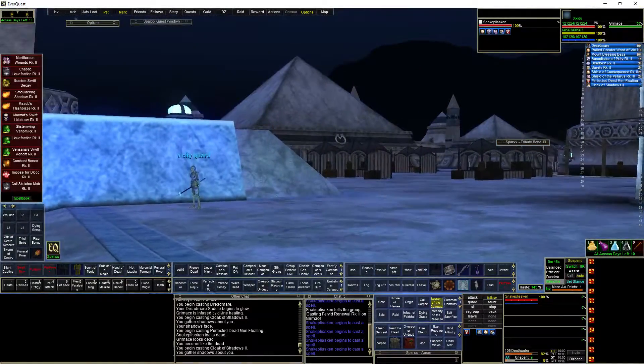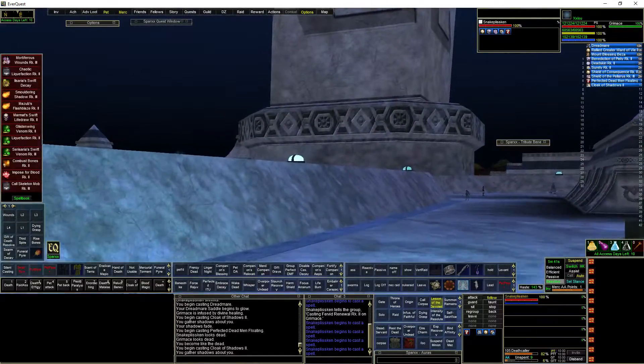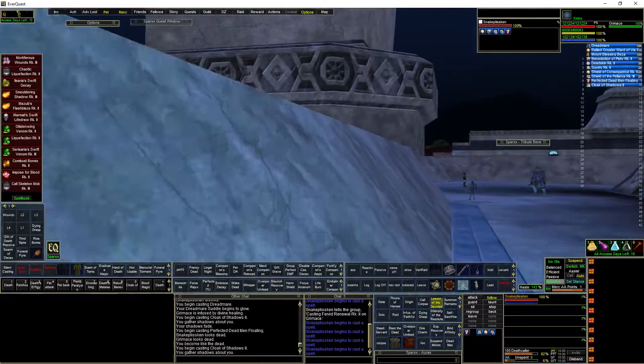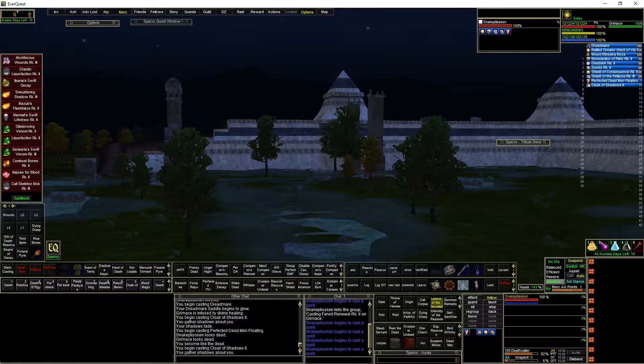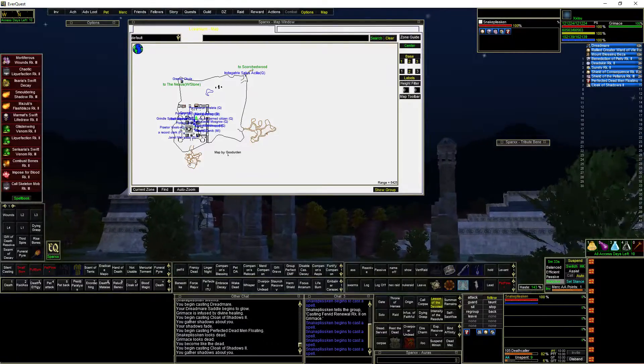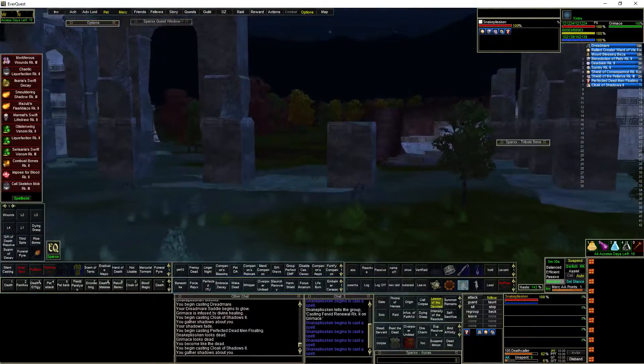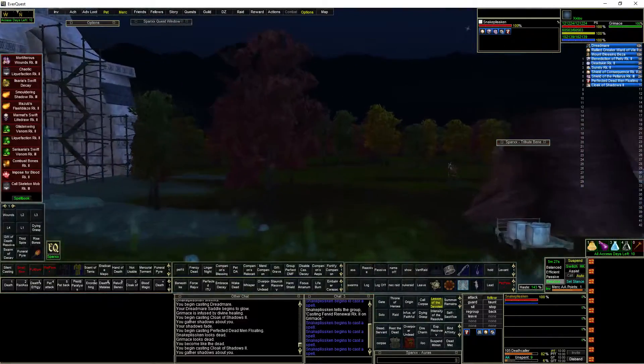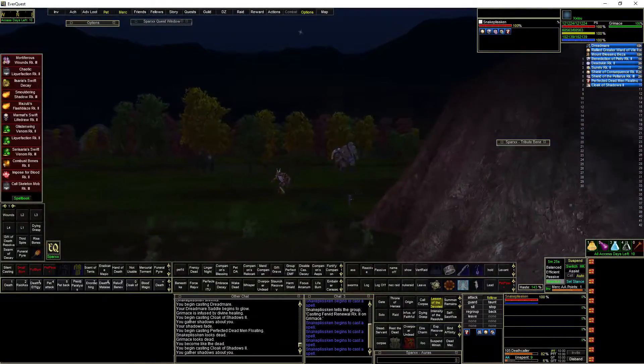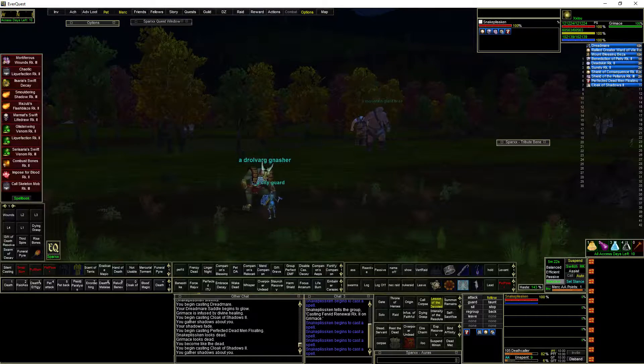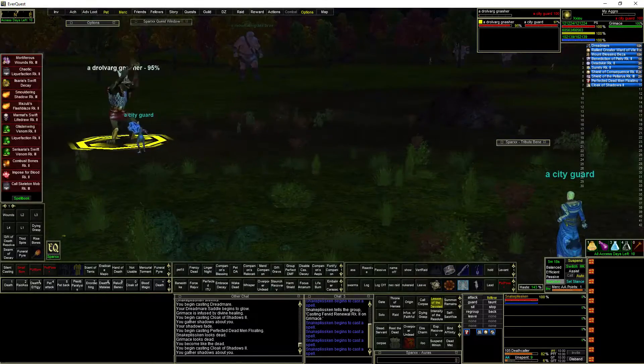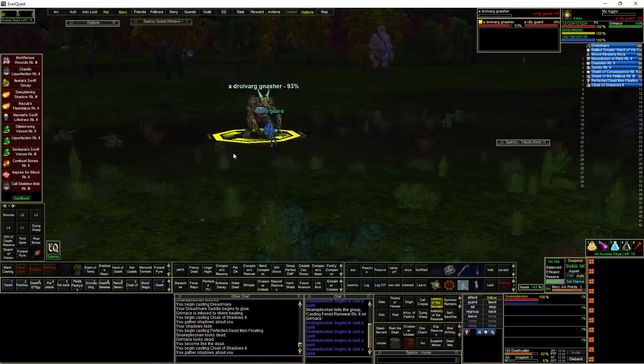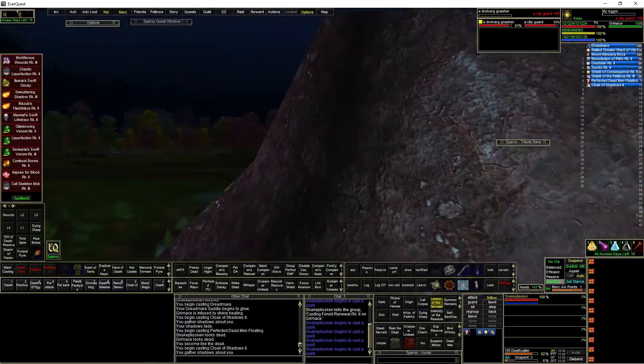Yeah, so you got like a little town here, and I suppose for progression you need to do the quests. I killed a few mobs around here. Oh look at that, the guards are fighting them just like how they used to.